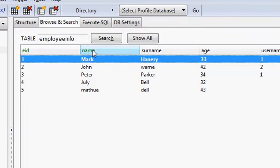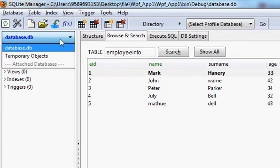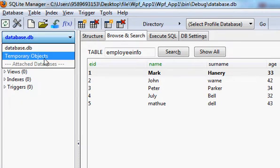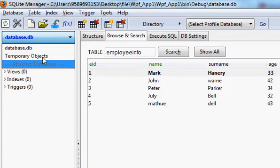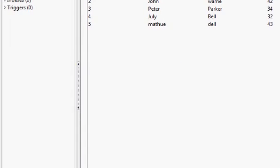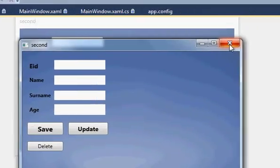I want to show all the list of names in the combo box. A combo box is like a drop-down menu — when you click it, it will show a list of values. In the same manner, I want to show all the names from my database in the combo box in my WPF application.